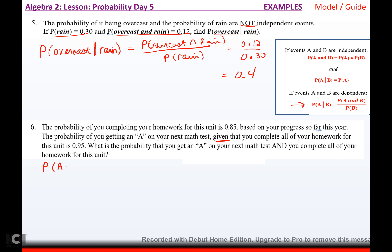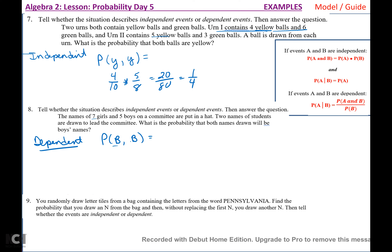Number eight: the names of 7 girls and 5 boys on a committee are put in a hat. Two names are drawn to lead the committee. What is the probability both names drawn are boys? These are dependent because the first draw changes what comes out second. P(boy then boy) = (5/12) × (4/11) = 20/132 = 5/33.